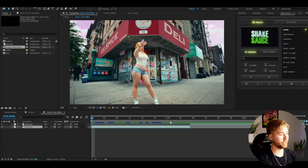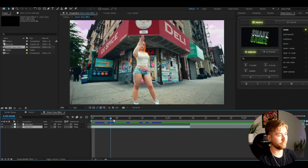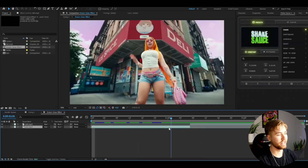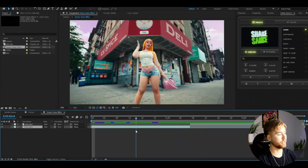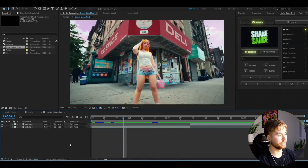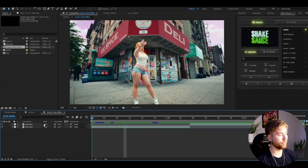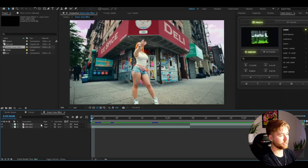So here I've added the footage I'm going to be showcasing the effect on, and we're going to start off by adding an adjustment layer. Press Ctrl+Alt+Y. I'm going to be showing two versions on how to make this dream glow effect — the first version is a plugin-free version.